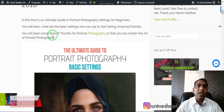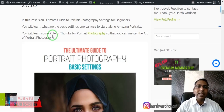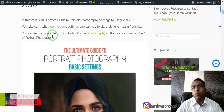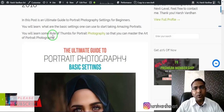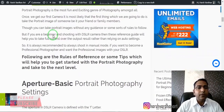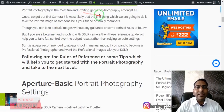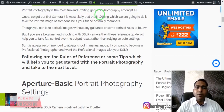For manual mode you need to know three basic things. Number one is aperture, number two is shutter speed, and number three is ISO. We'll take a look at all three and what the starting point is for each of them.